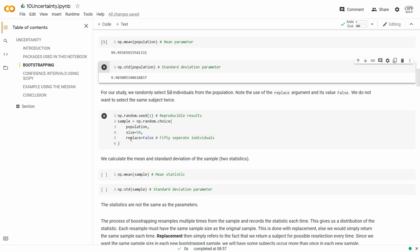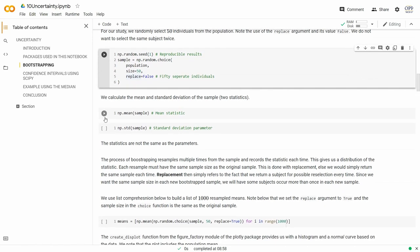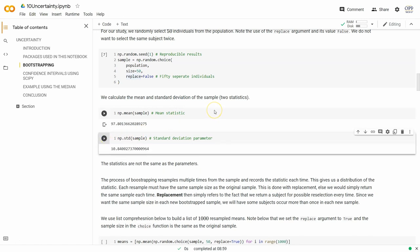We go out and in an unbiased form, select 50 individuals from our population using numpy.random.choice. We set replace=False and seed the pseudorandom number generator so we all get the same values. Now our sample mean is 97.8 and the standard deviation is 10.84. Imagine we don't know the population — all we know is the data of our 50 subjects.